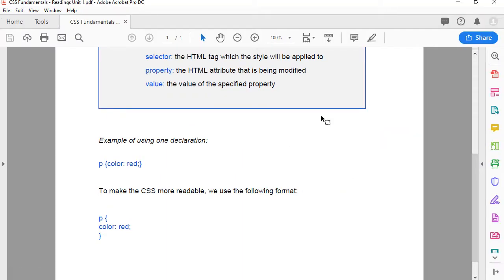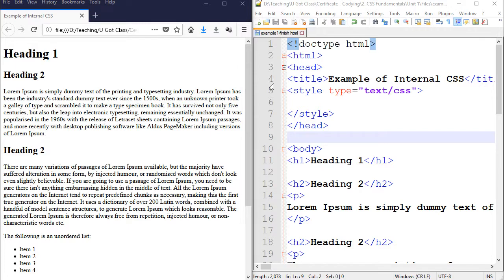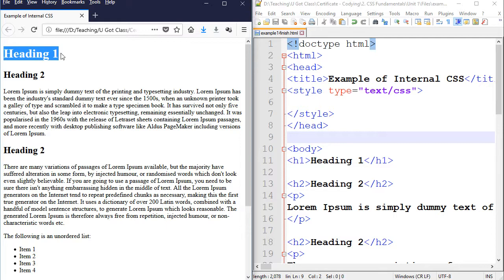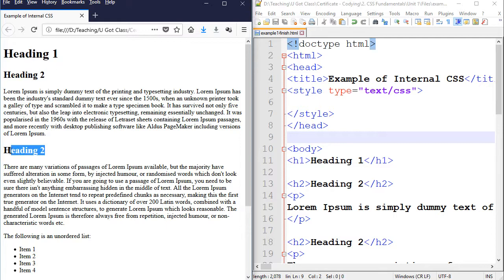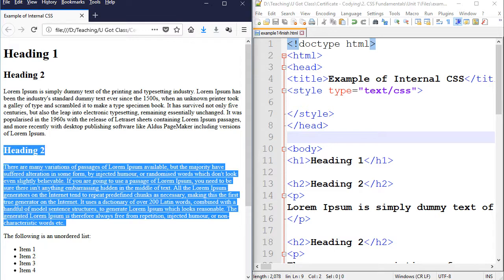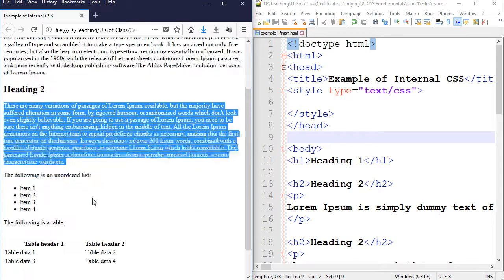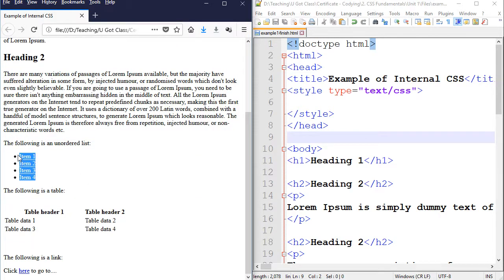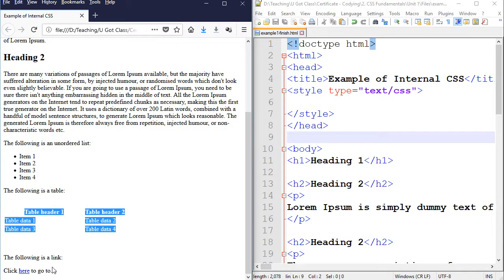So let's go ahead and start our first attempt to create a CSS file. What we're going to do is to style this HTML page. This is a very simple HTML page. I have put a heading one, a couple of heading twos, a paragraph here, another paragraph here. I have list items, a table and a link.